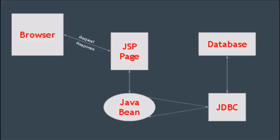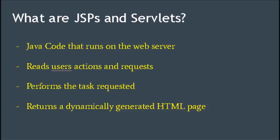JSP and servlet web server—this is Java code that runs on the web server. It reads users' actions and requests. So for example, if the user requests to add a book to a shopping cart, it's the JSP and the server that will perform this action, perform this task, and then it will return a dynamically generated HTML page back to the browser to display to the user.